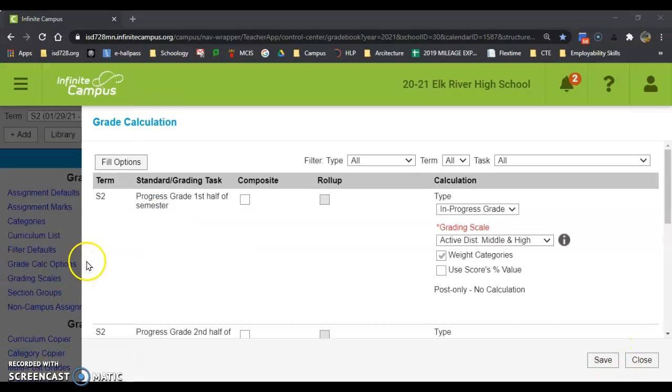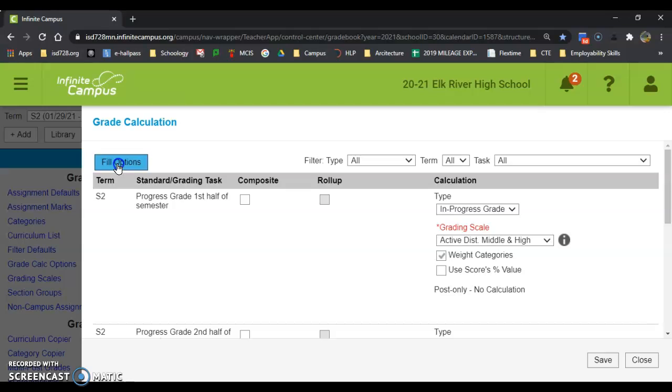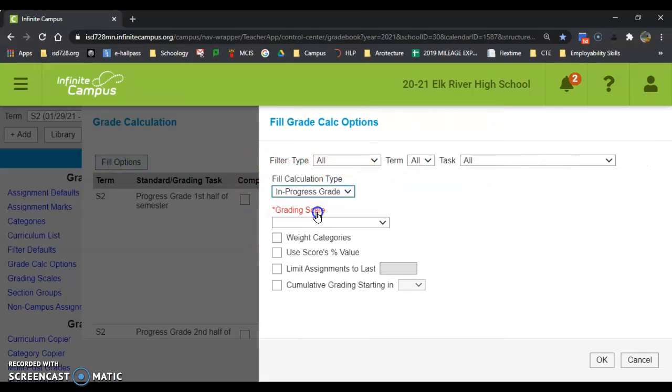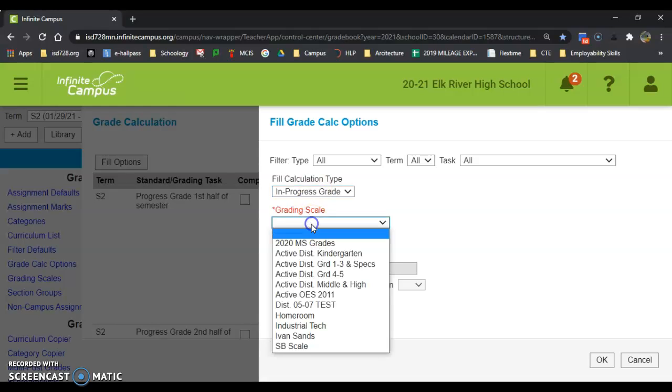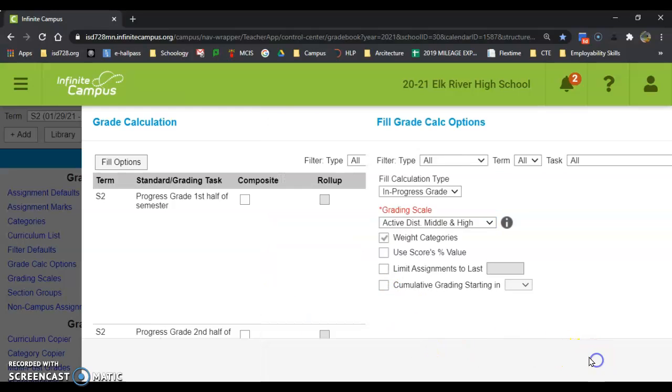Once I got categories set up, I clicked on grade calc options. Fill options, I fill type, in progress grade, grading scale—whatever grading scale you're going to be using. I weight my categories if I want, and I hit OK.